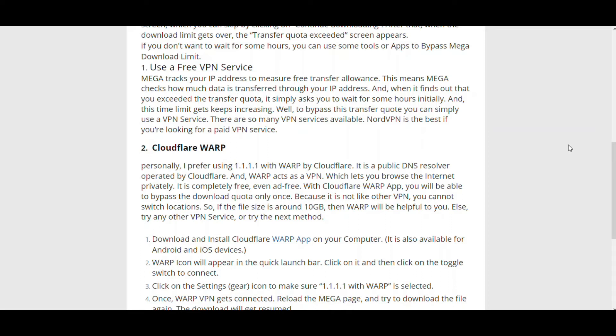First of all, you'll have to download the WARP app. I'll provide the link in the description. We'll download the WARP app.